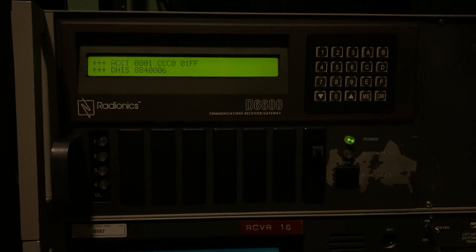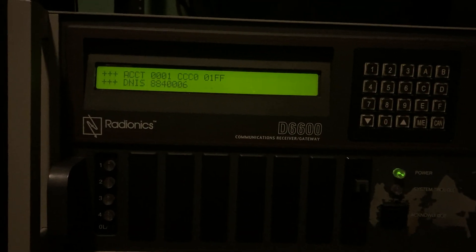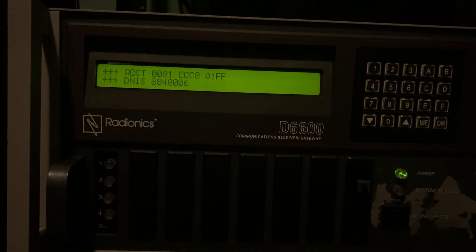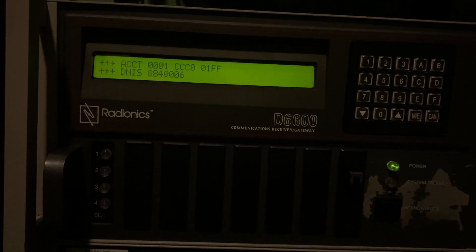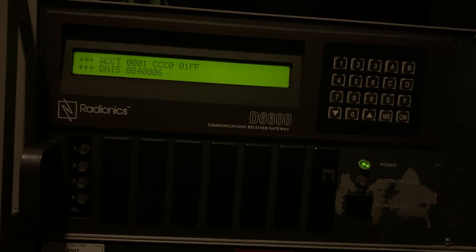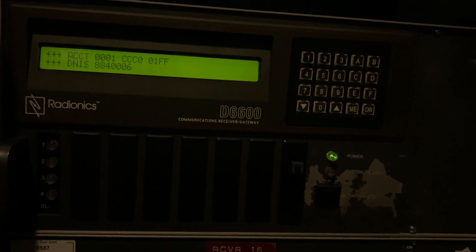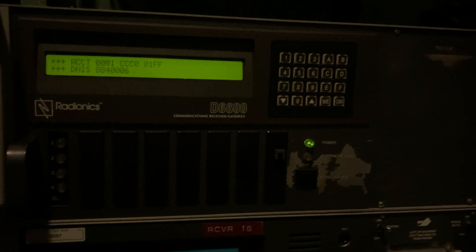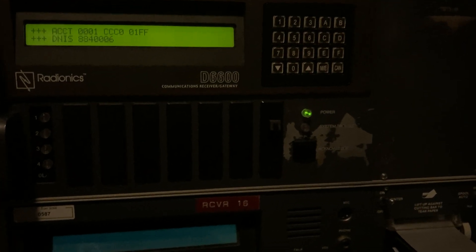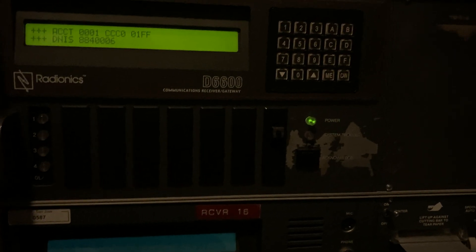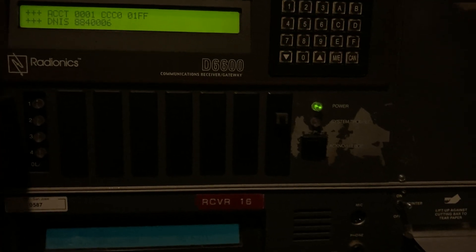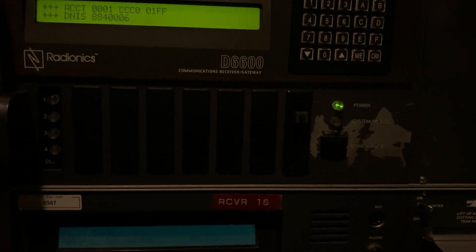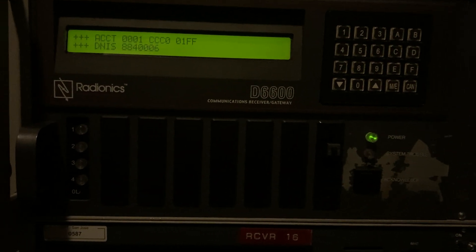So yeah. But I do have DNIS working. So 884-0006. That is indeed the number that the panel called. That's the number that the receiver is on. And that will be more useful in the future when we have multiple line groups going to this one receiver. But I just had it enabled for now because I can.